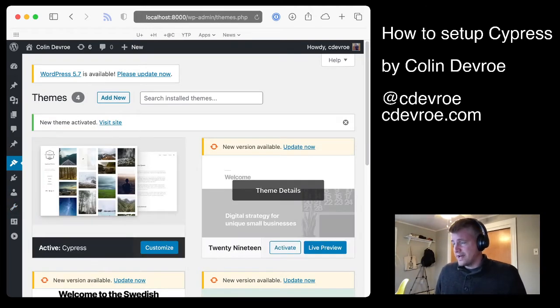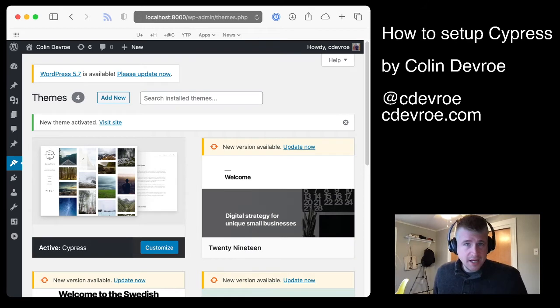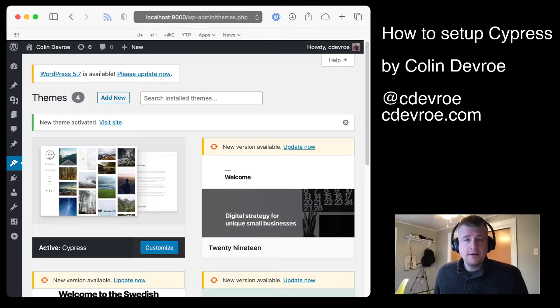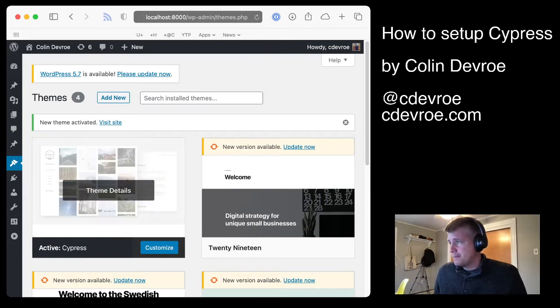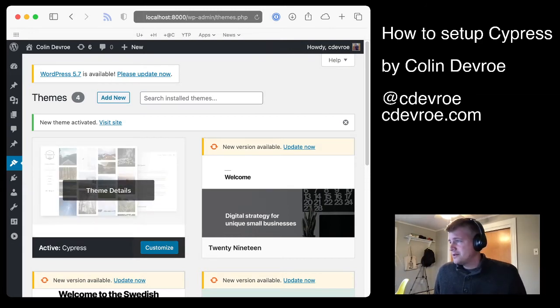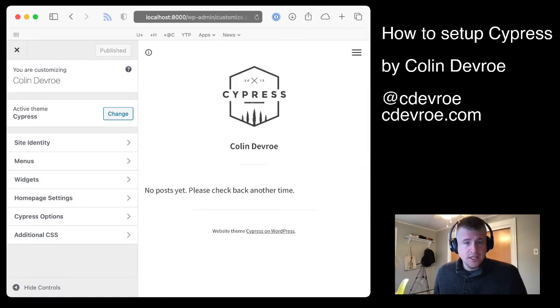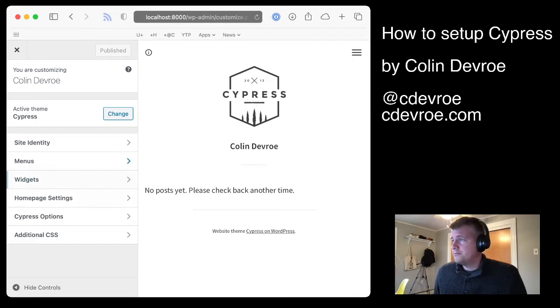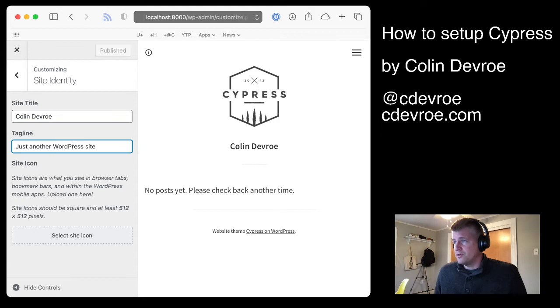With Cypress activated, this can be on a fresh install of WordPress, or this can be on your existing site, that's fine. You can always go back to your old theme if you'd like. Just click customize, and in this view here, we're going to live in this little view here, mostly. First thing you want to do is set up your tagline here.